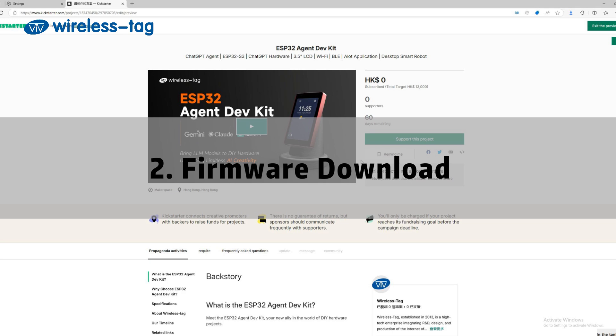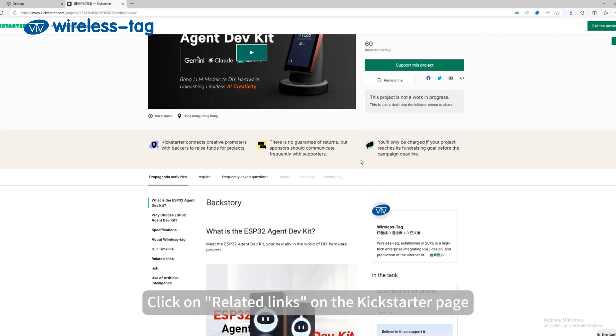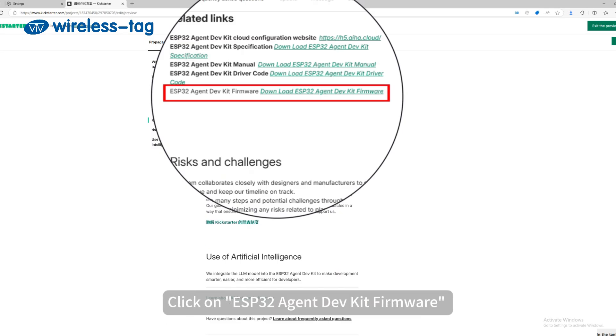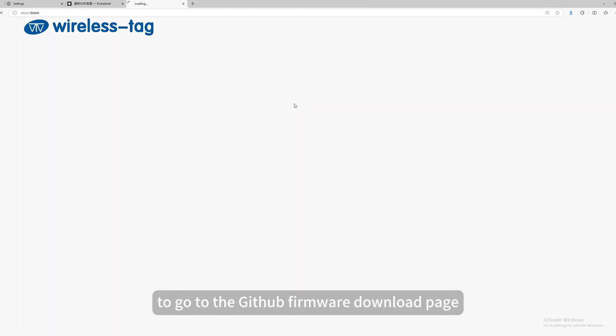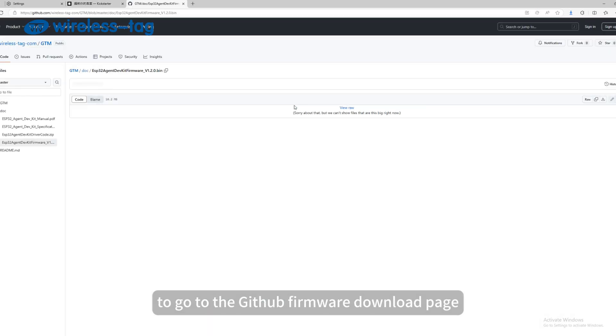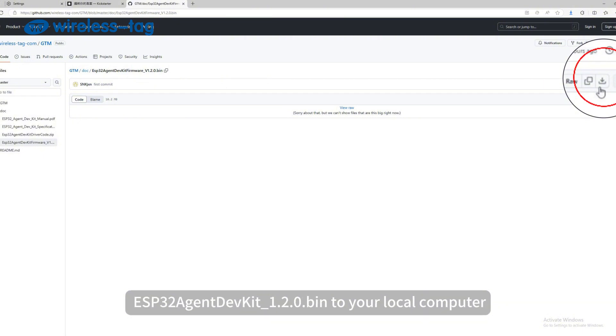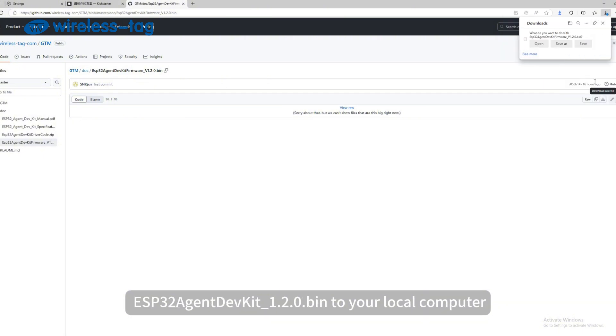Second, firmware download. Click on Related Links on the Kickstarter page. Click on ESP32 Agent DevKit Firmware to go to the GitHub Firmware Download page. Click the Download button to download the firmware ESP32 Agent DevKit 1.2.0.bin to your local computer.